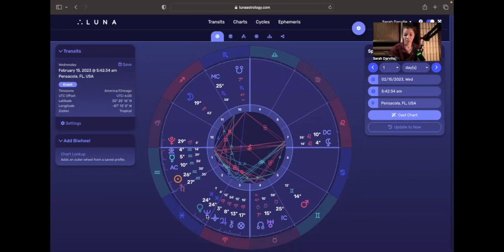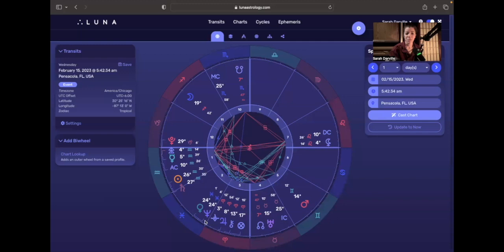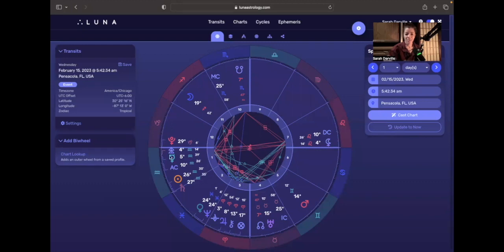Venus and Neptune have joined at the same degree, so Venus is moving into that conjunction with Neptune, which will perfect today. It's a beautiful conjunction in Venus's exaltation and Neptune's home sign of Pisces. It could be really magical, imaginative.